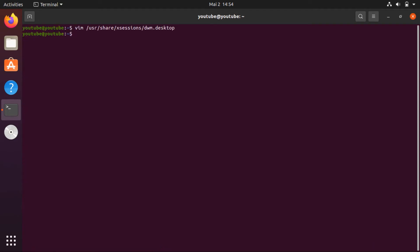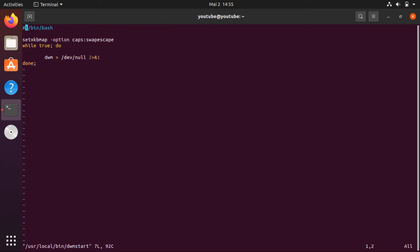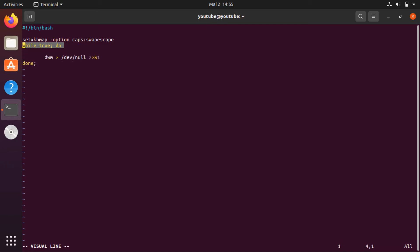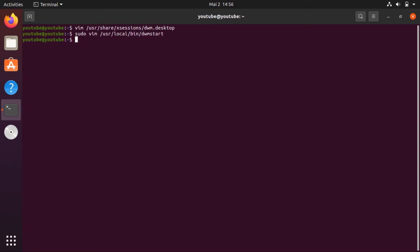Now we need a startup file — the dwmstart file — which we will place at /usr/local/bin/dwmstart. Here we need to run DWM in an infinite loop so that when you configure and install a new DWM you don't have to log out. You can also put startup options here, like remapping Caps Lock to Escape. Now quit and reboot your system.